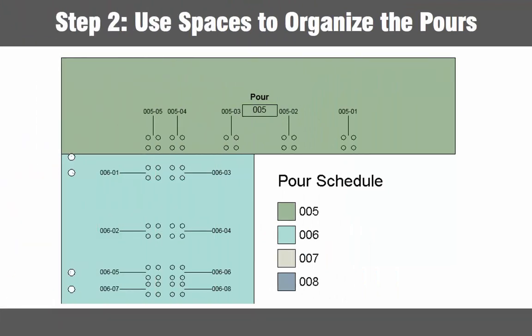Step two is to define a construction sequencing method. One way to assign sequencing data is through the use of spaces. In our example each Revit space will be used to identify a concrete pour.